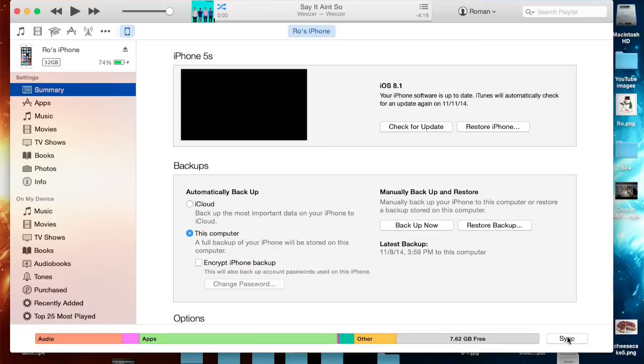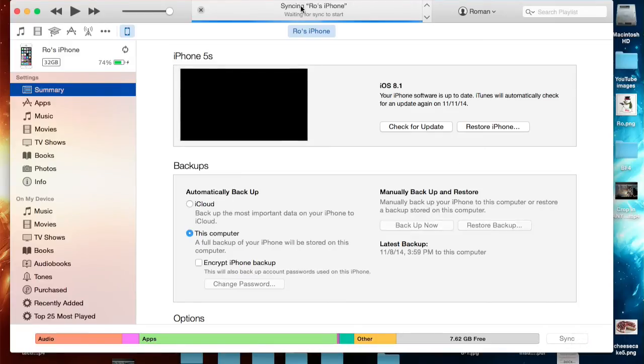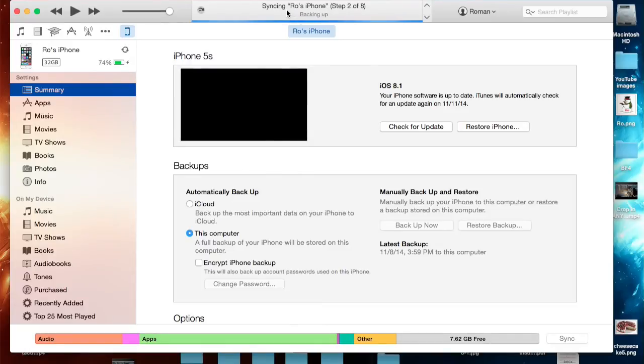Now you can click on your device here, and at the very bottom right hand corner you'll have this little sync option. Just go ahead and click sync and it will begin at the very top. You'll get a progress bar syncing Ro's iPhone, steps 2 of 8, and just let it finish completely.